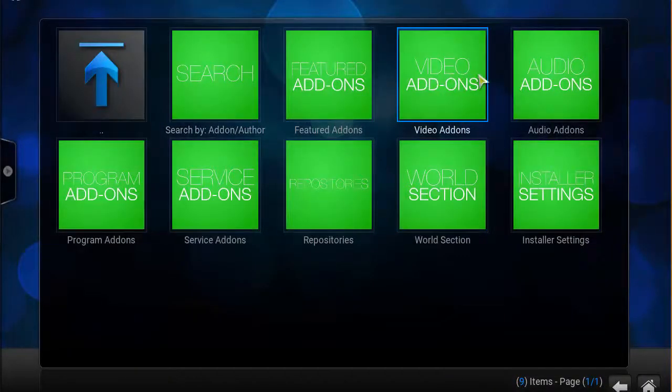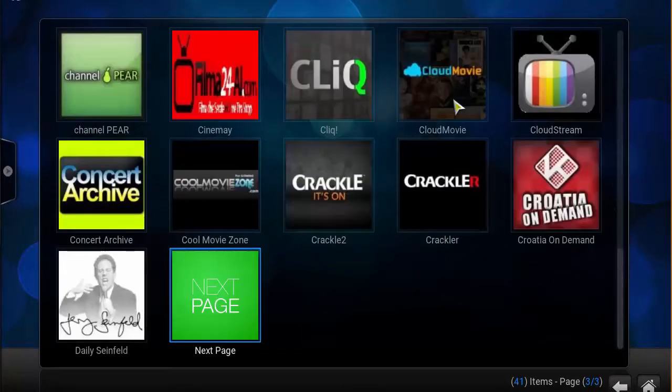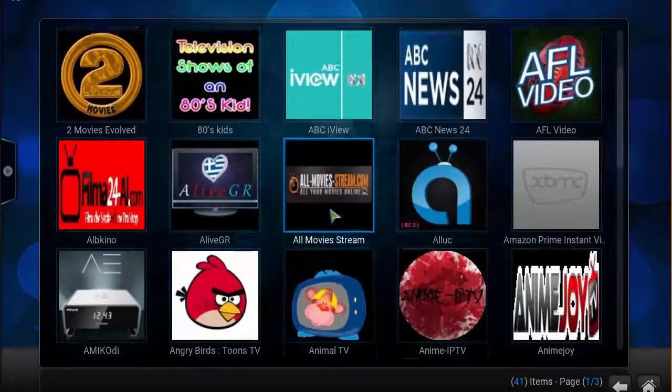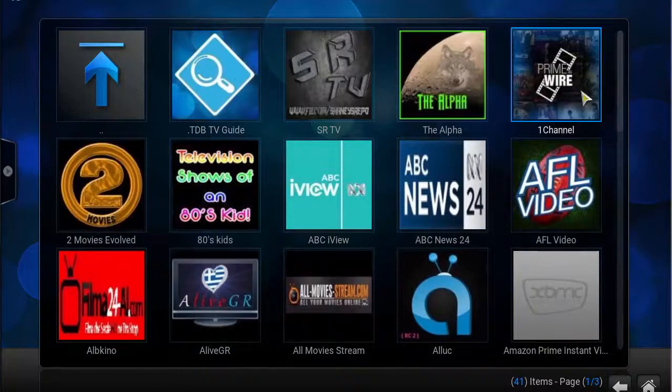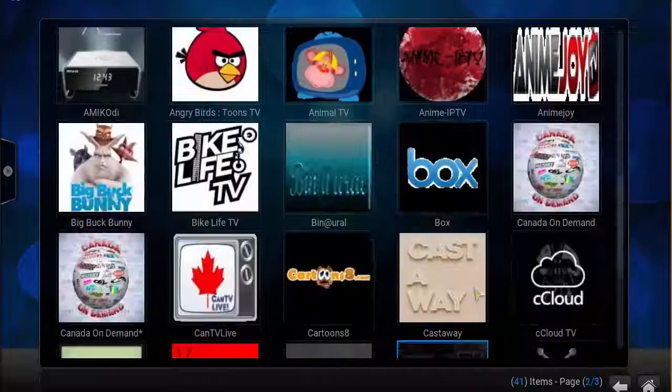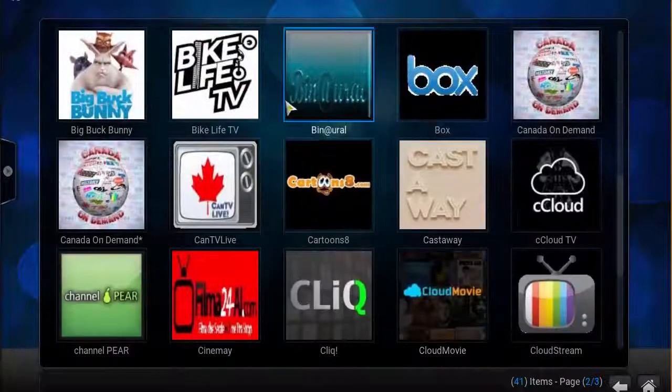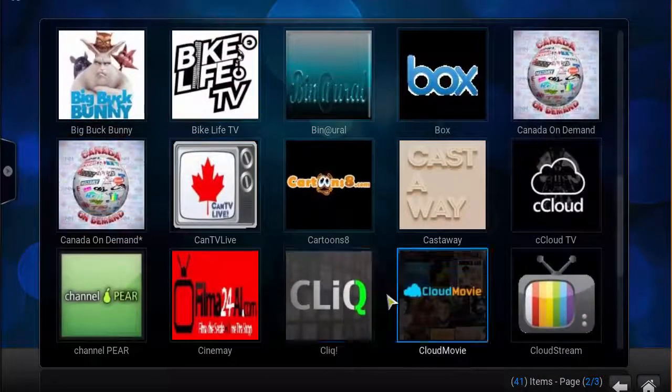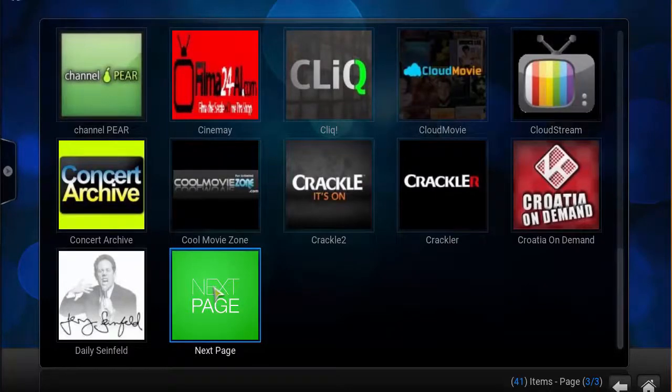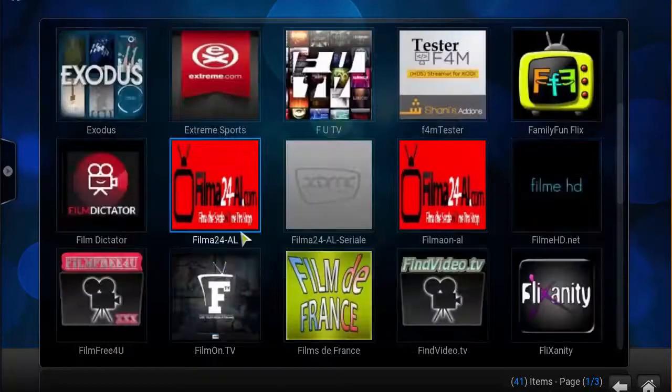Then click on video add-ons. Now these are different add-ons you can download from as well besides Exodus, as you can see: One Channel, C Cloud, Castaway. Click on next page.